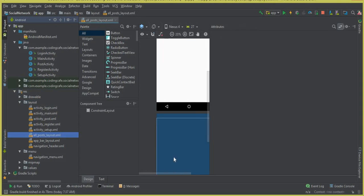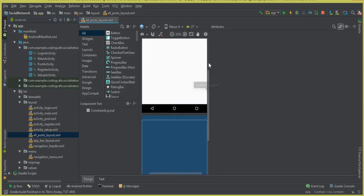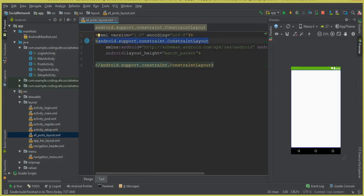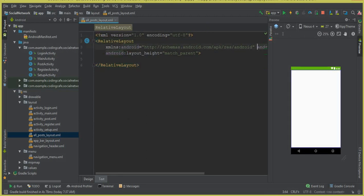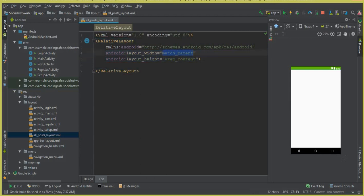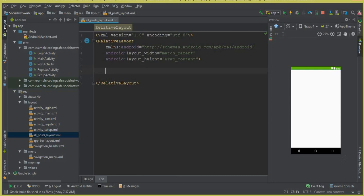Click on the Text tab and first of all let's change the default ConstraintLayout to a RelativeLayout. Set the layout width to match_parent and the layout height to wrap_content for this all_post_layout. Make sure the layout width is match_parent and the layout height is wrap_content.